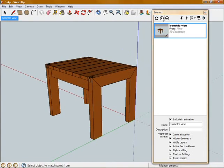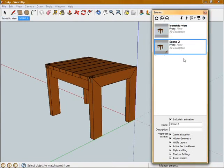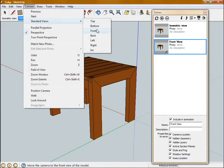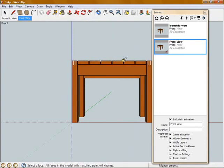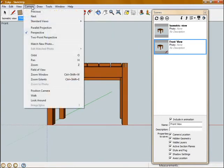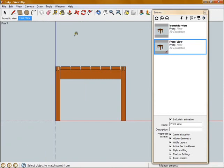So now I want to create another view, and I'm going to call this one Front View. Again, I'll go up to Camera, Standard Views, Front. I'm going to also turn off the perspective in this, I'm going to put it on Parallel Projection, because we'll be putting some dimensions on this one.